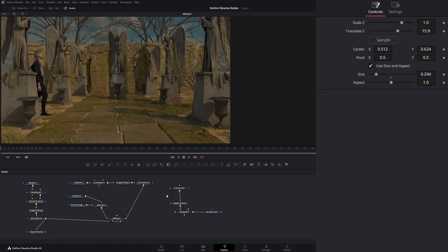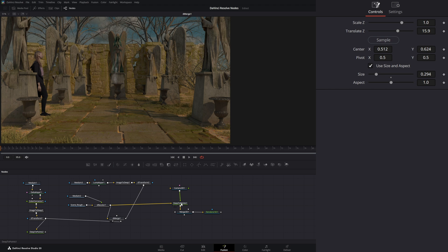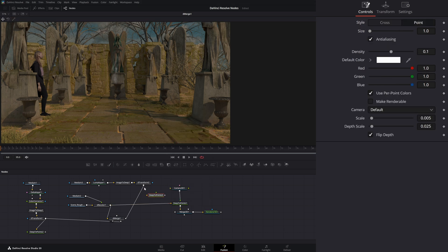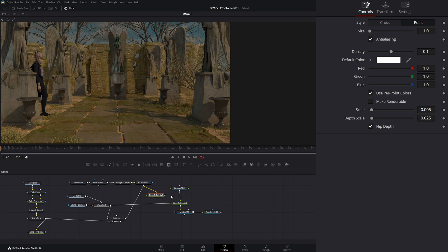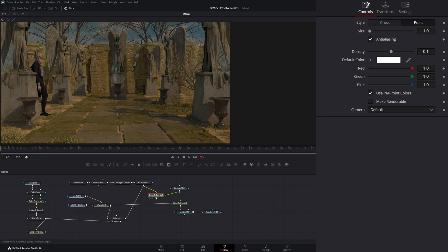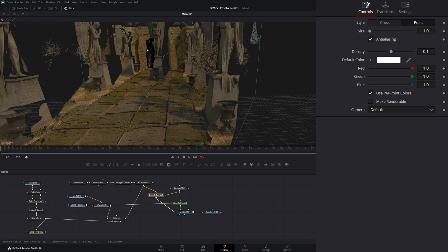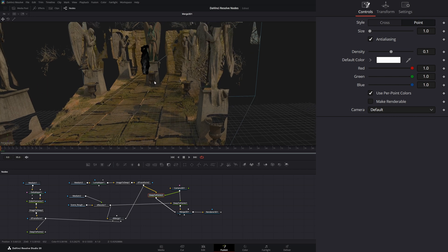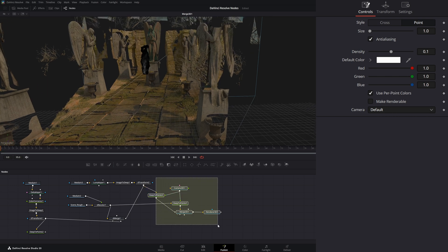So that's where our deep two points node comes in. So if I reconnect our main scene to our deep two points and add another deep two points, I can connect our smoke, connect our little camera, and bring this into our merge. And if I look at our merge, I can now see that smoke in there. And you can see it's really not correctly in our space. So that's what all this little area right here is for.